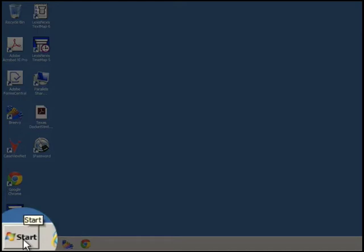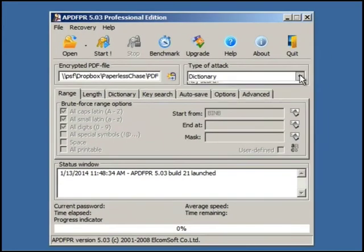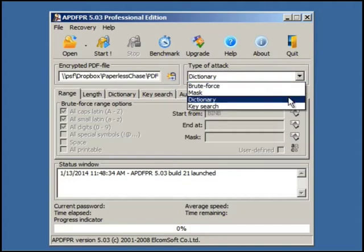First, we click the Start menu — remember, this is a Windows-only program. Once we open the software, we let it pick what kind of attack to use. One option is a brute force attack, which will try every letter combination with numbers and characters, but that takes a long time. So let's just try the dictionary method first, which will try every word in the dictionary to see if one of those is the password.